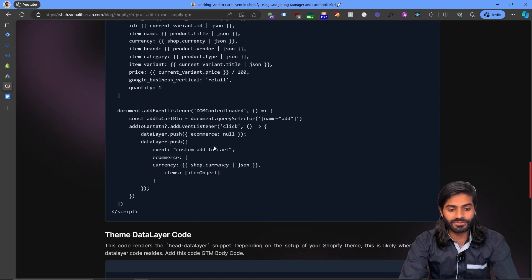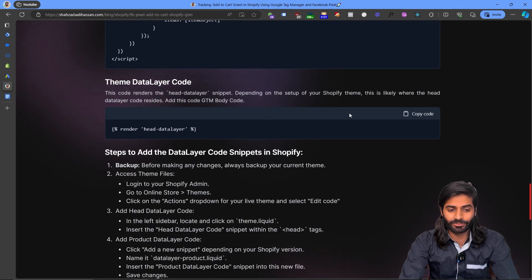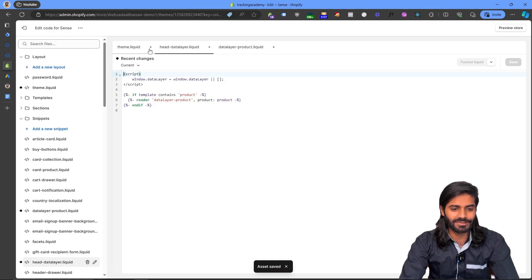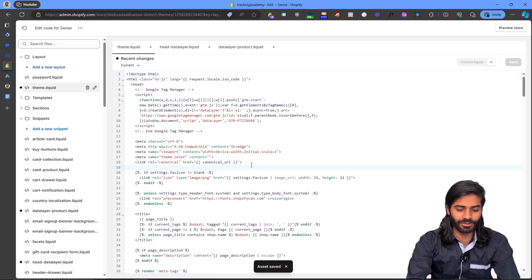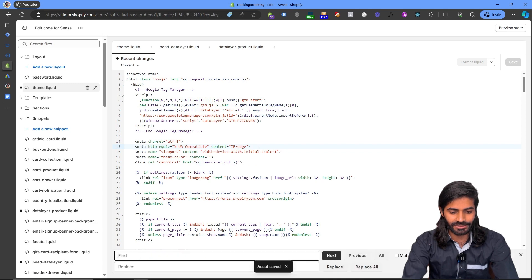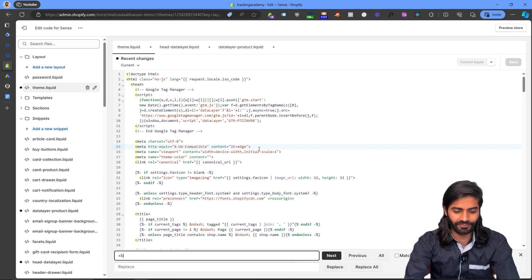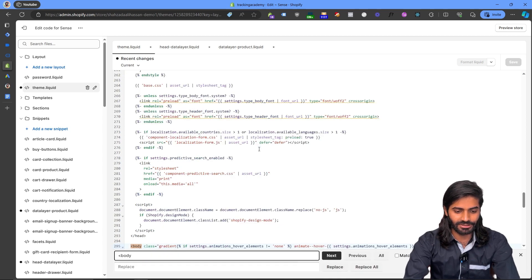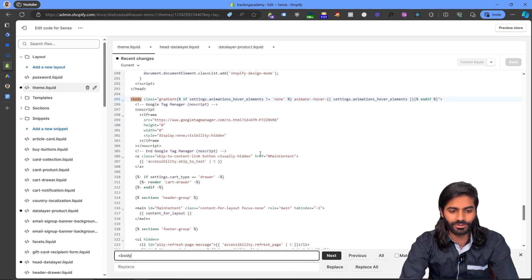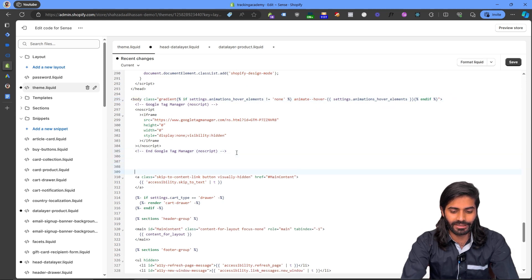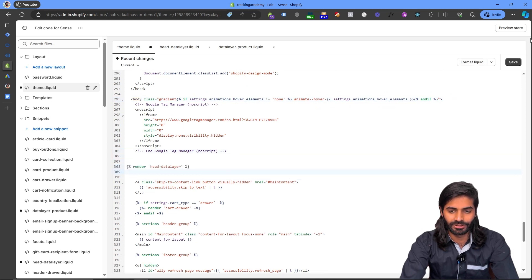On the blog post you will see there is one more line of code that needs to be added in our theme file. On our theme file, use Ctrl+F to locate the opening body tag, and right below the Google Tag Manager container add this line of code, then hit Save.